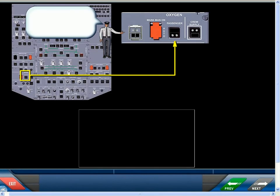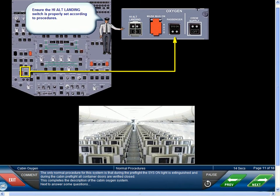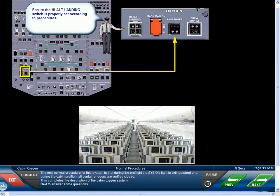The only normal procedure for this system is that during the preflight, the system on light is extinguished, and during the cabin preflight, all container doors are verified closed.